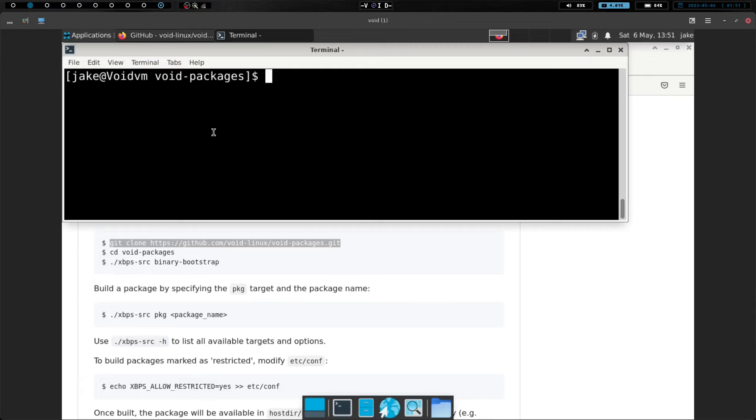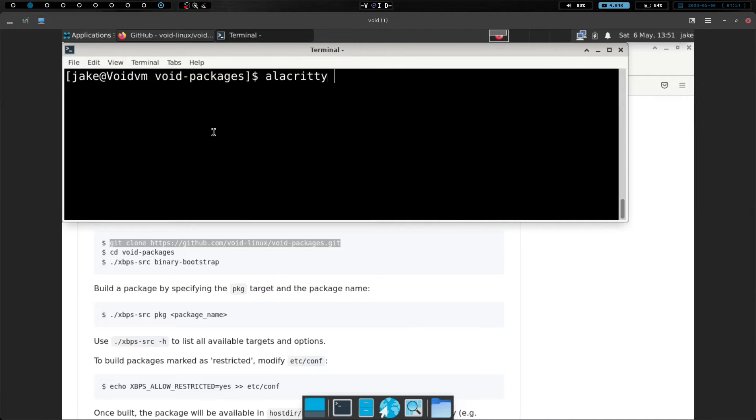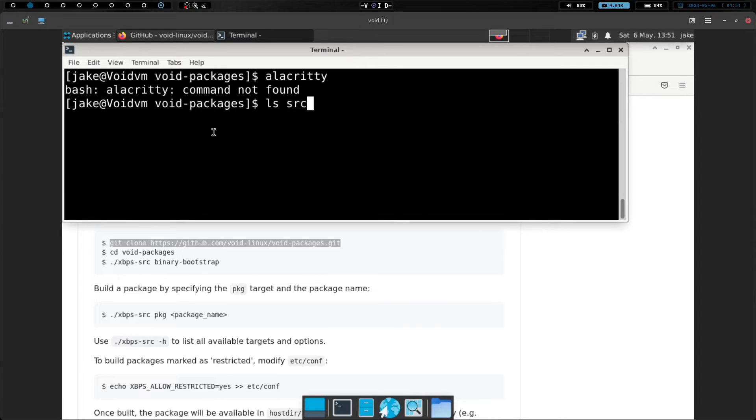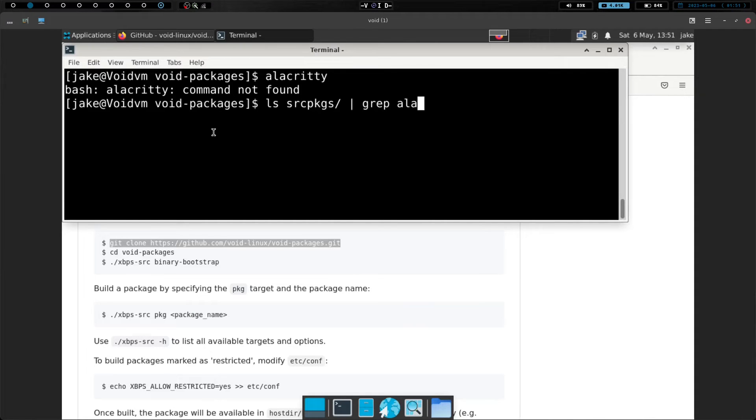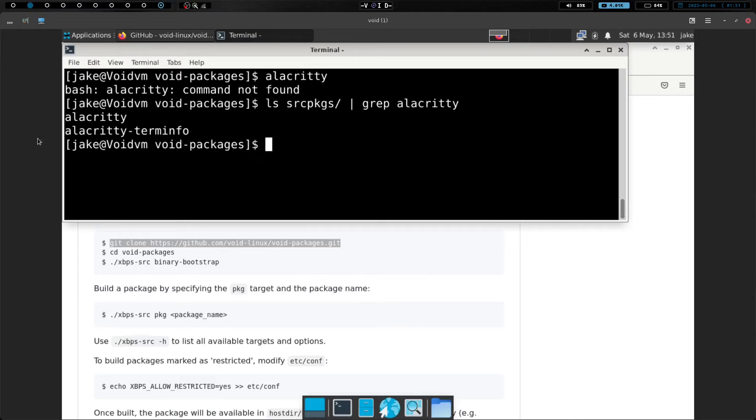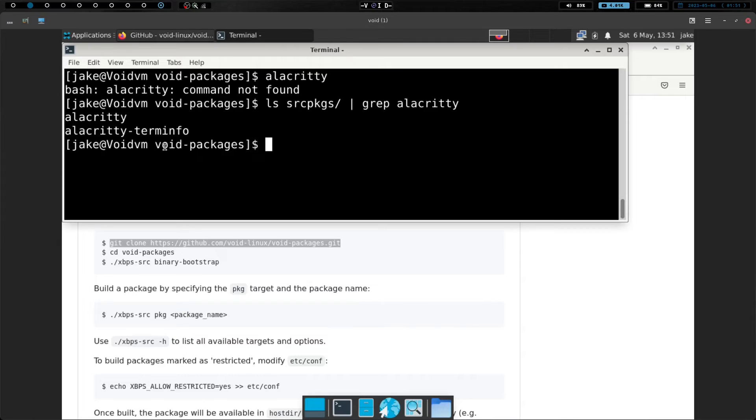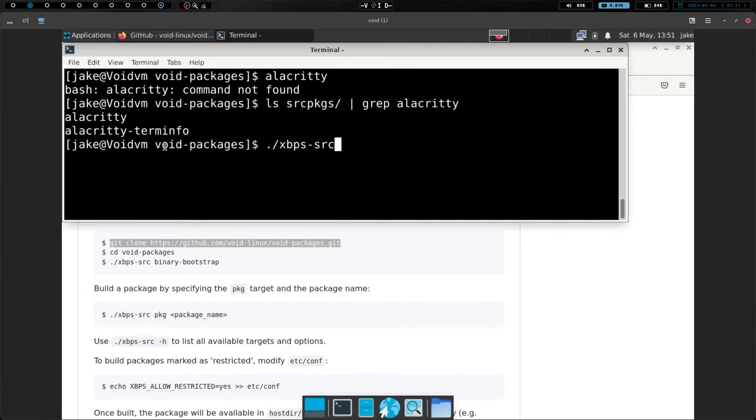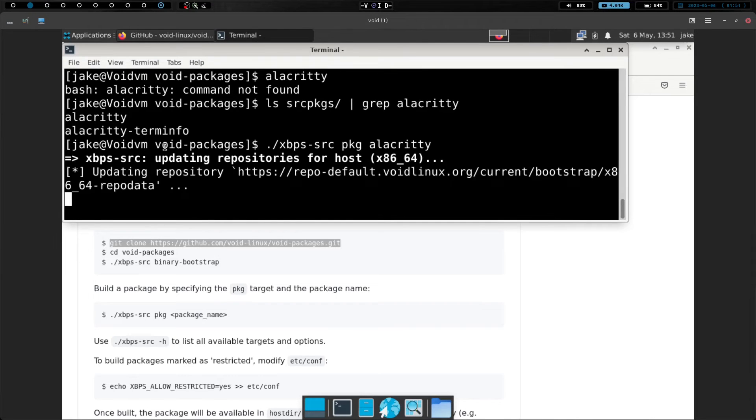Let's actually do this. Let's try to launch Alacrity. Alacrity is not found. So let's do ls source and then pipe that into grep and do Alacrity. And we do have Alacrity right there. So let's just go ahead and use Alacrity as our test and see how easy it is to install that.